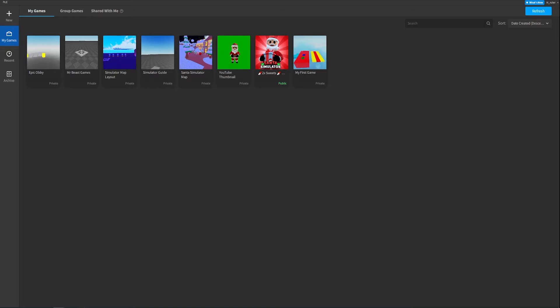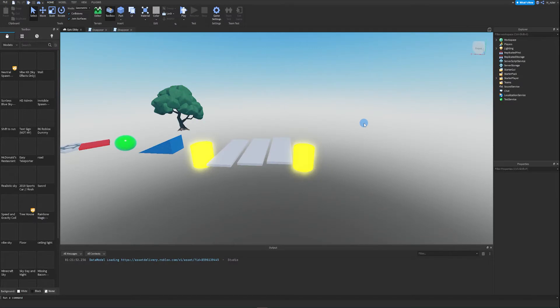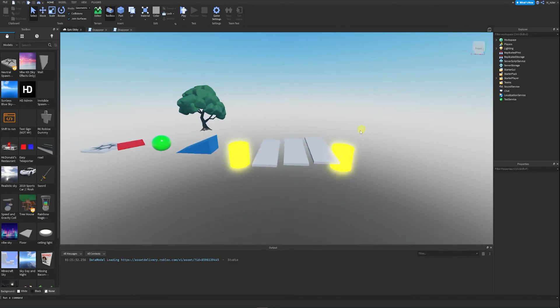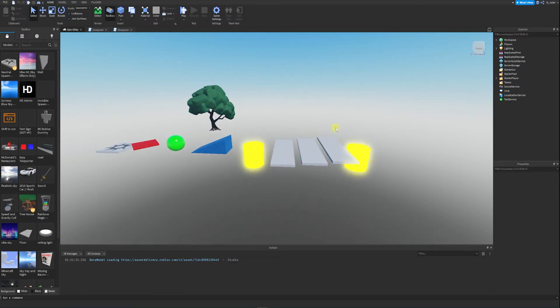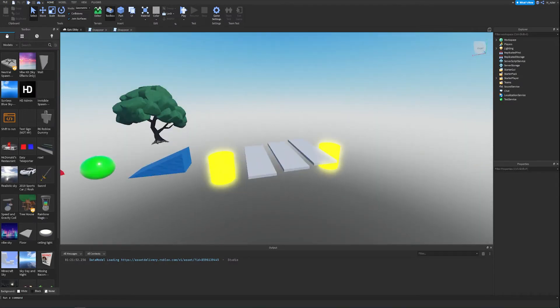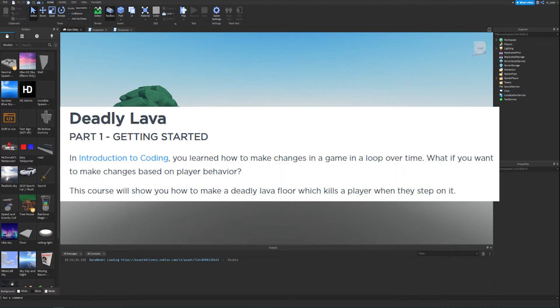If you didn't watch the last episode, that's okay — you can create a brand new place if you would like. Otherwise, I'm going to resume from the place that I made in the last episode where we actually made three disappearing parts. Also, there's a link down below in the description to this current chapter if you'd like to follow and read along with me.